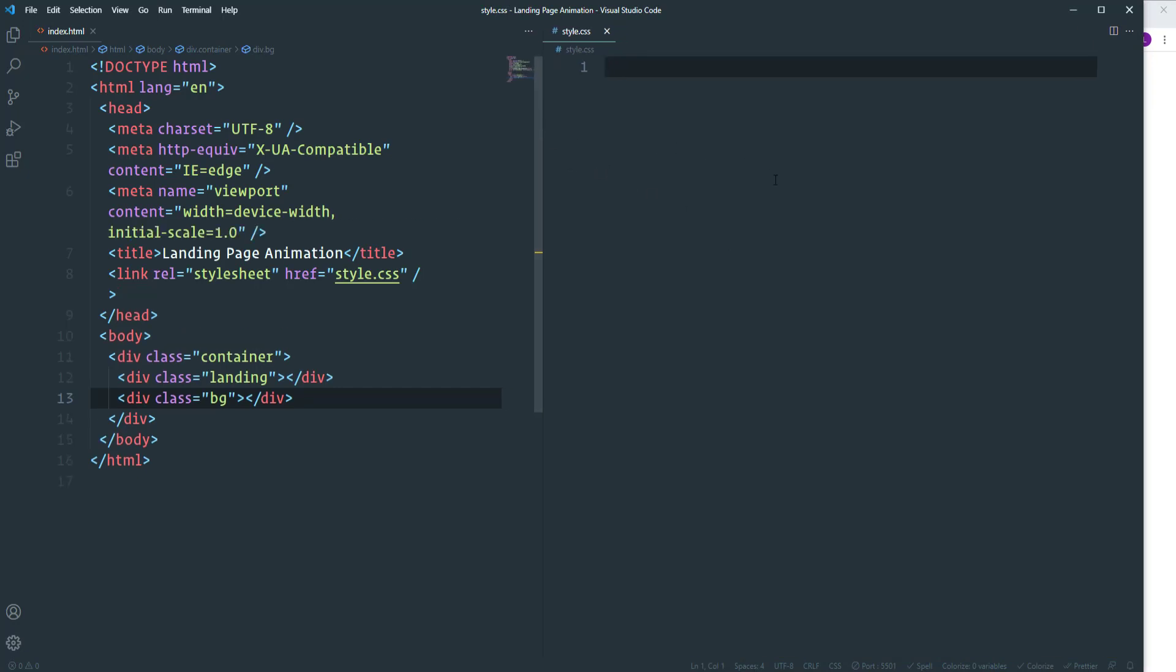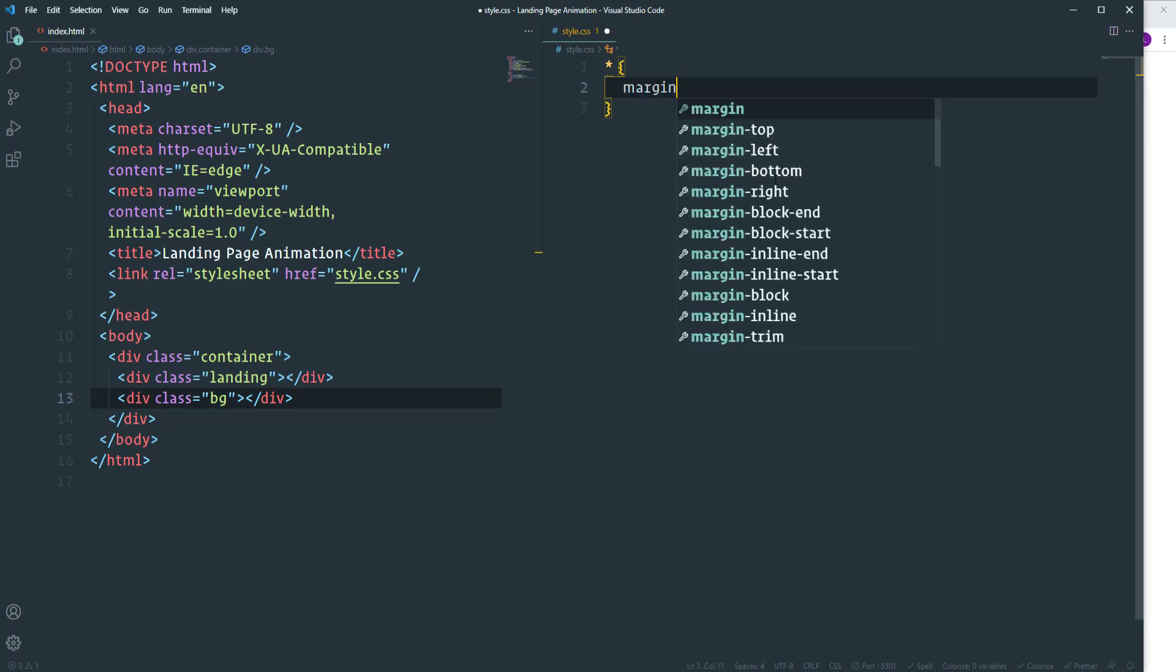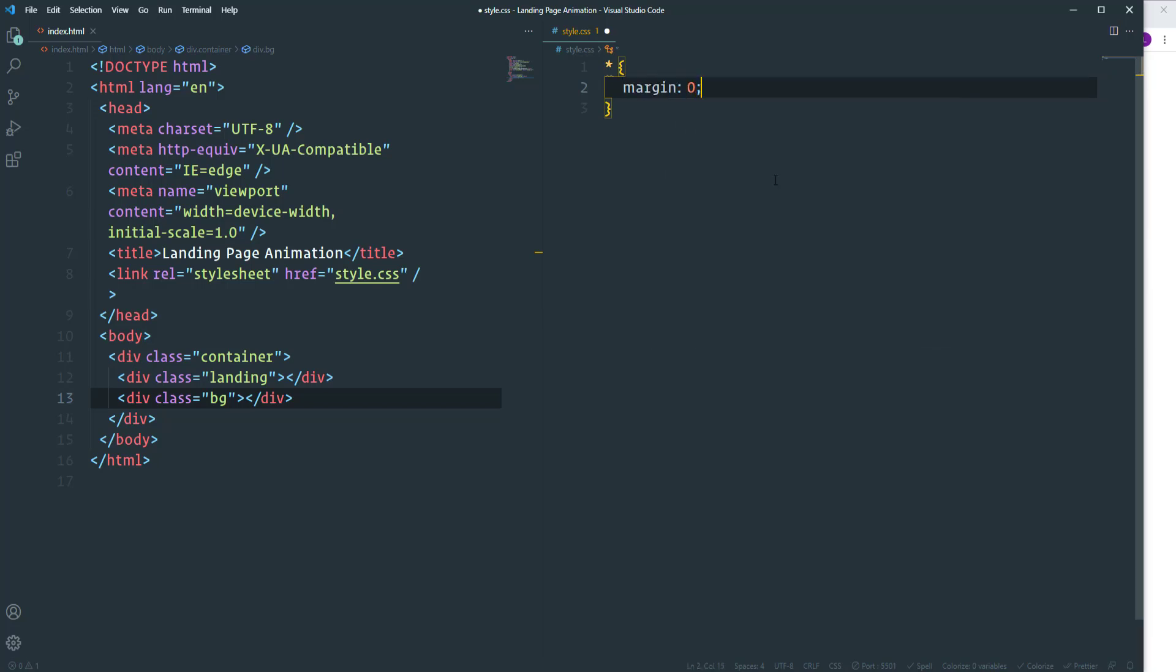First of all I'm going to create some default and reset styles. I'm going to select every element using an asterisk. And then I'm going to get rid of default margin and padding. Let's set both properties to 0.